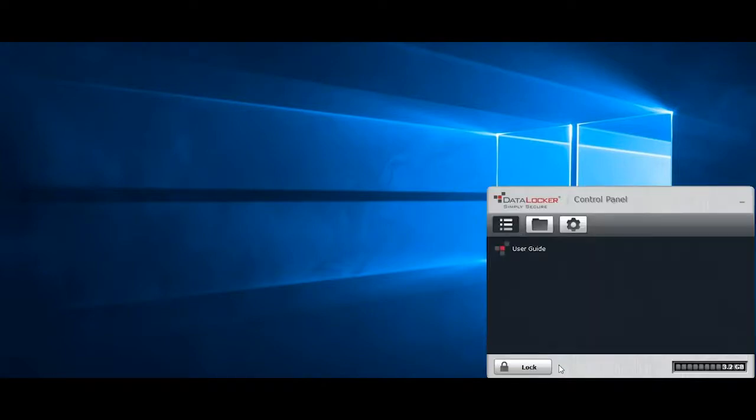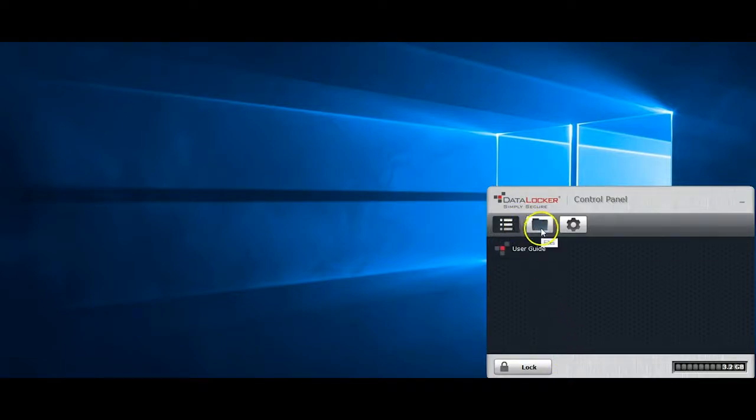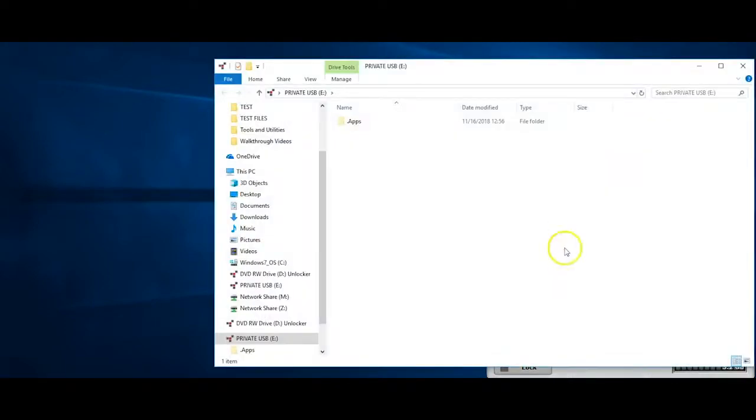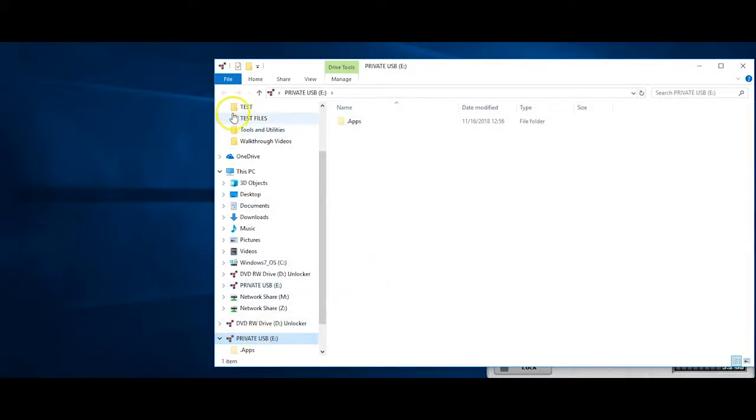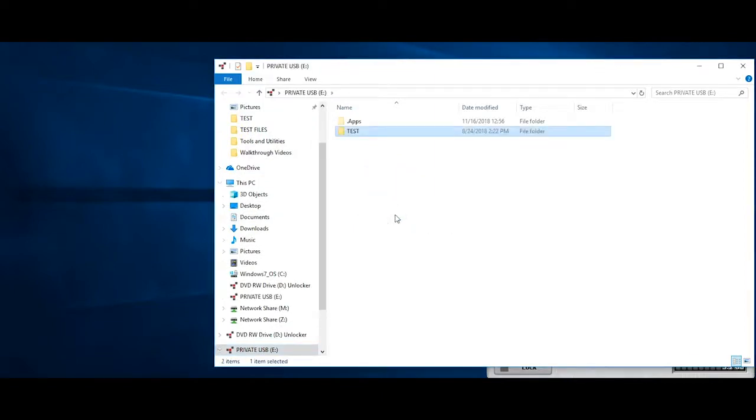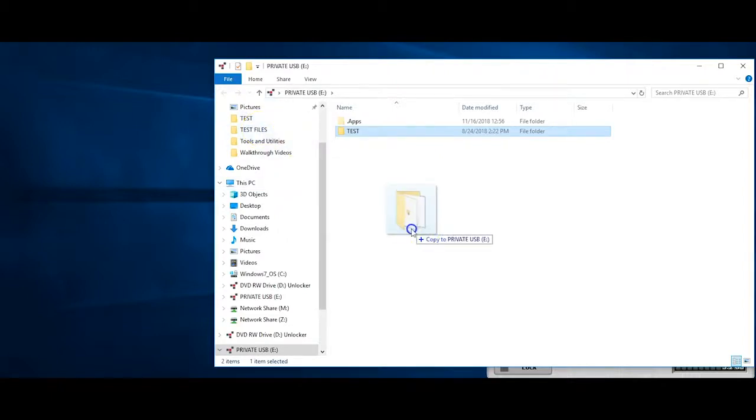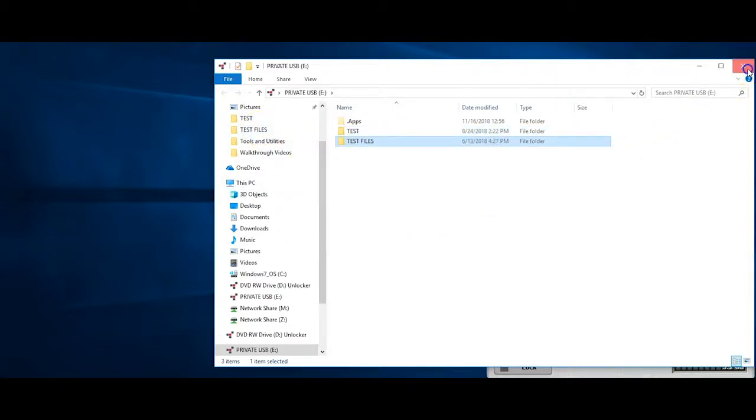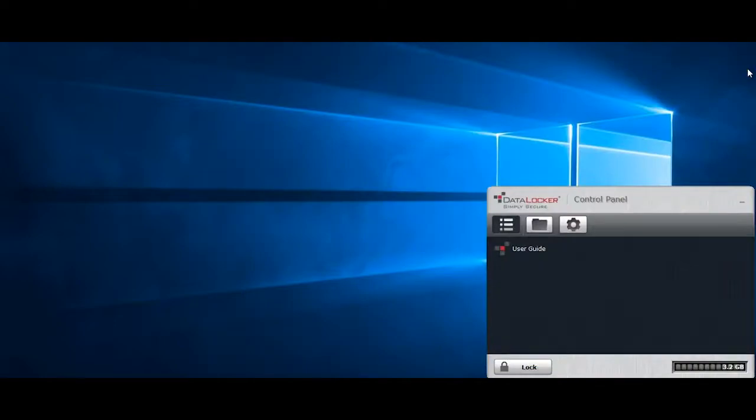Once the device registration is complete, you'll see the secure partition can be found by clicking on the folder icon within the control panel, or by navigating to the now unlocked secure partition within Windows Explorer. At this point, all files within this partition are securely encrypted as soon as you save them here. Now that we've got a device registered, let's take a look at how the device shows up within SafeConsole.